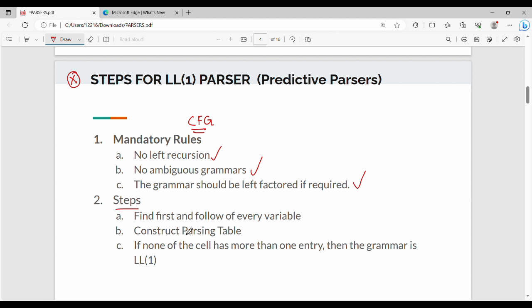You will follow one variable, that is one non-terminal. Step number 1. Step number 2 is to construct a Parsing Table. The Parsing Table is on the next slide. Step number 3: construct the Parsing Table. This table constructs any cell that is not an entry. Then the grammar is LL1. Let's see how the table is located.